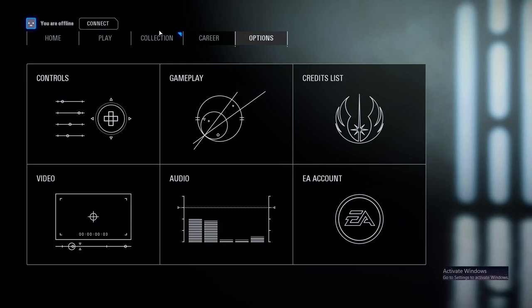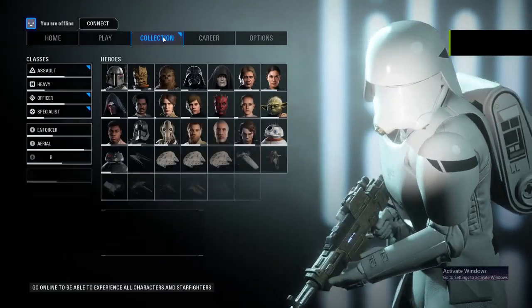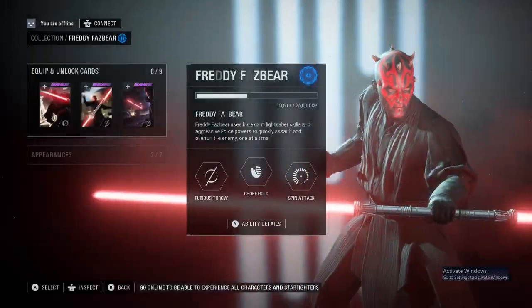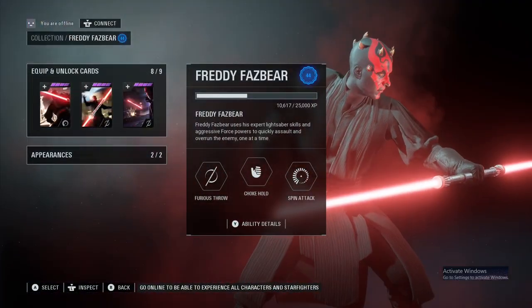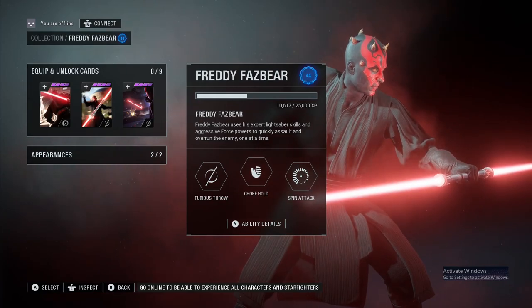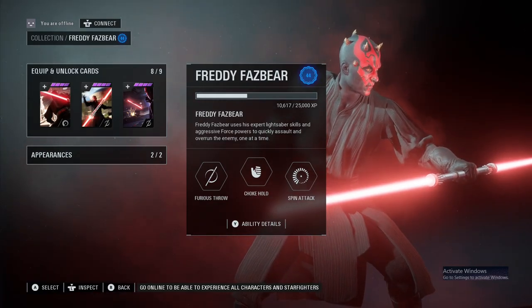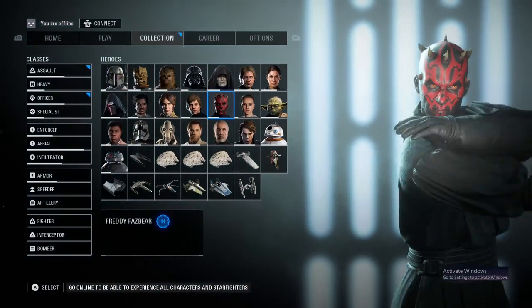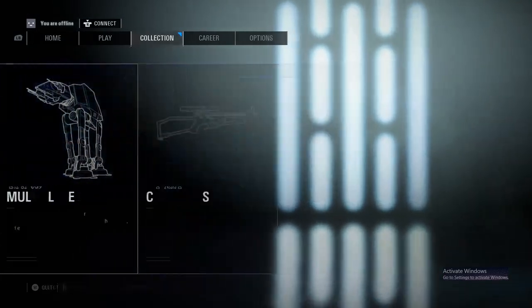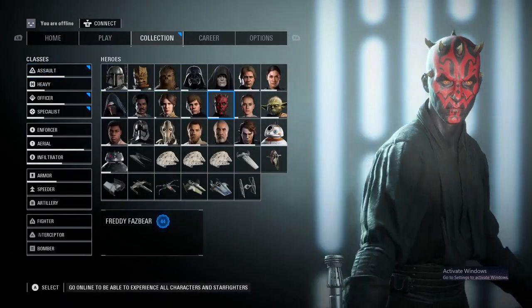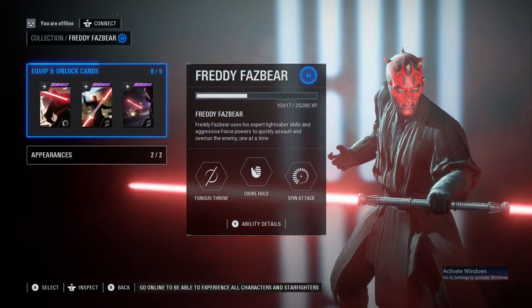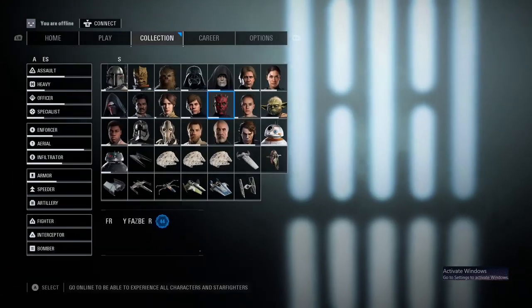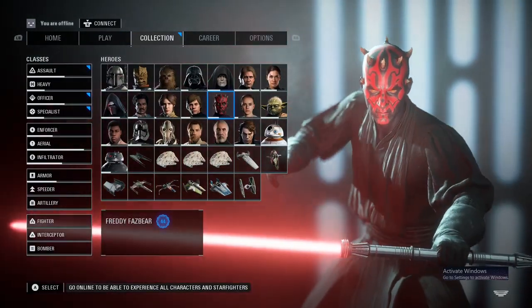Go to Collection and you'll check. Now it just shows Freddy Fazbear in the text. Freddy Fazbear uses his expert lightsaber skills. As you can see, Darth Maul now has the text as Freddy Fazbear. So once you do that, just go right back to Frosty Editor.